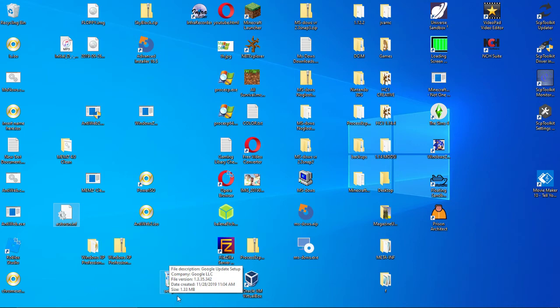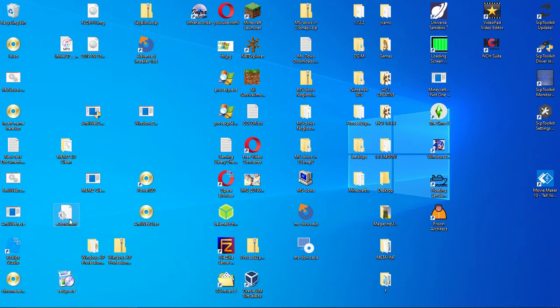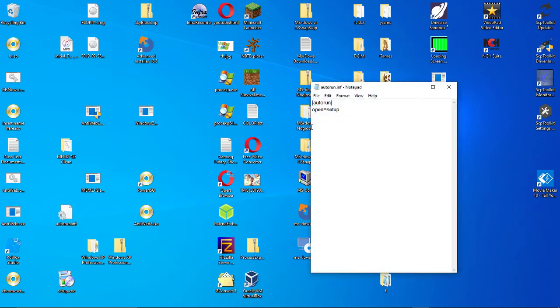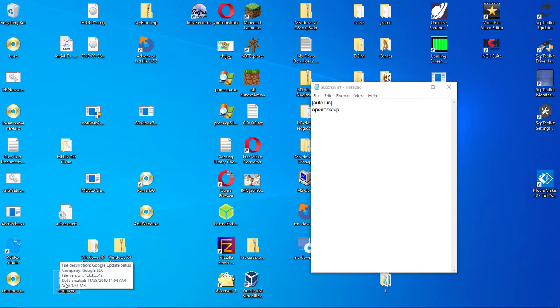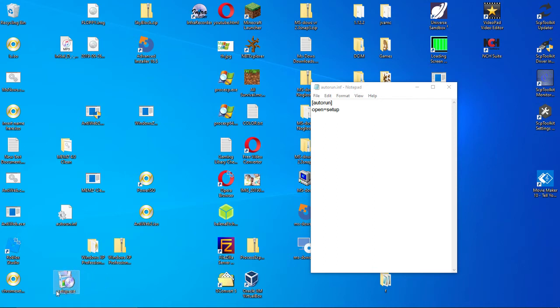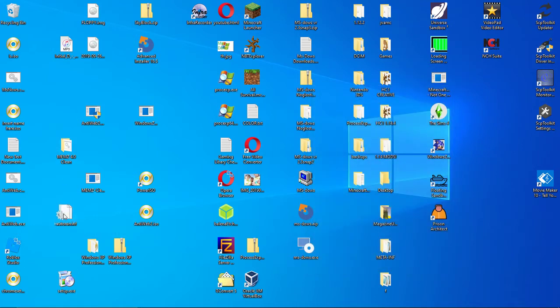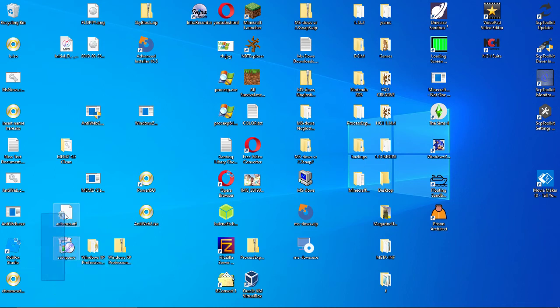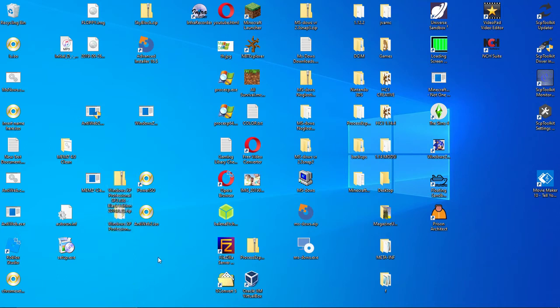So you want to rename this to your application name that you want. This is setup.exe. I named it that so that it's easier. So when the CD drive is opened, you'll get this application open too.